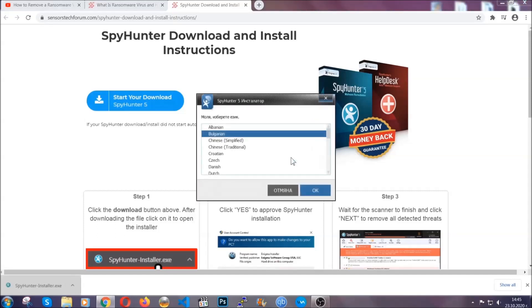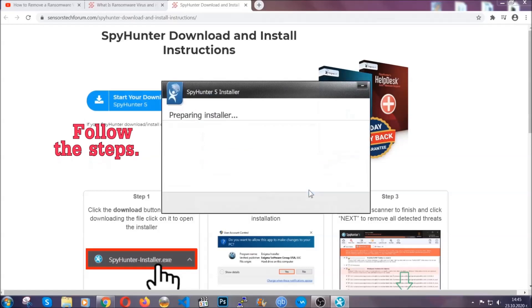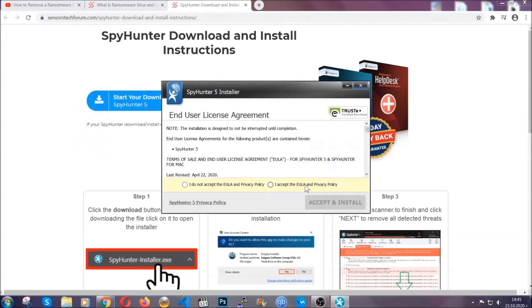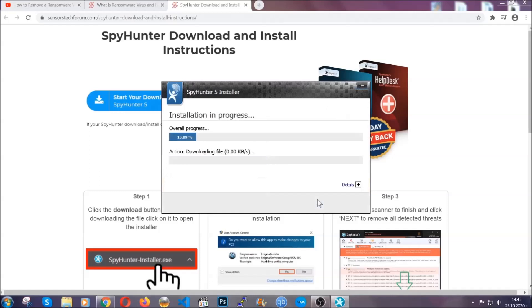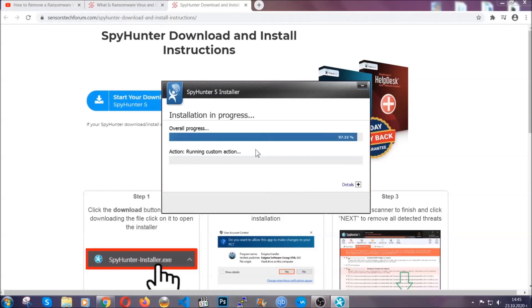It's going to take you through a language choice and a couple of simple steps that you're going to have to follow. Simply agree with the terms, accept and install. Installation should take one or two minutes, depending on your computer.